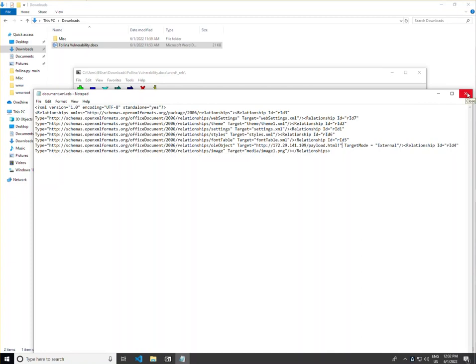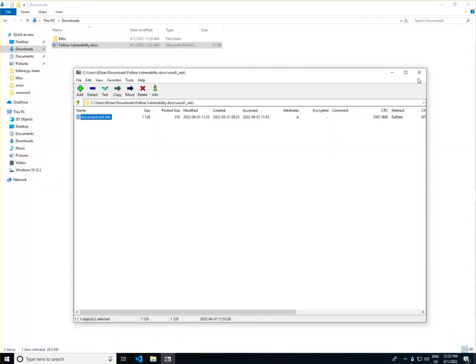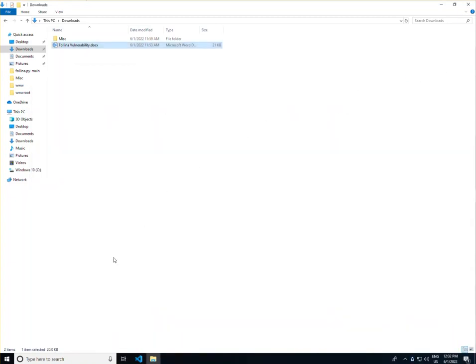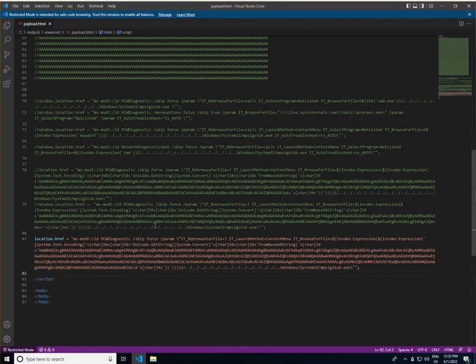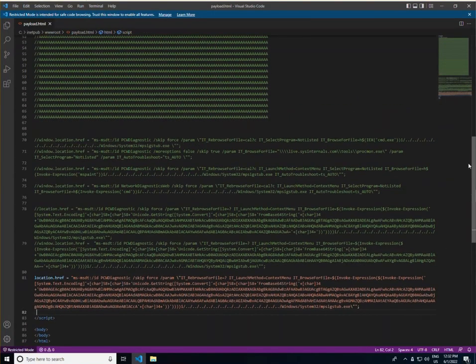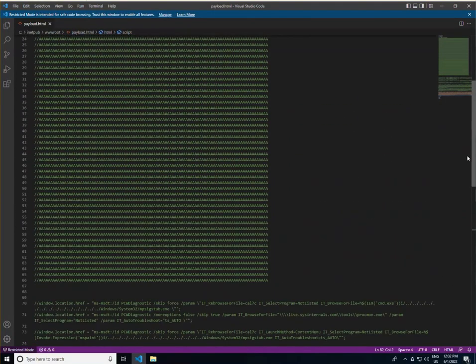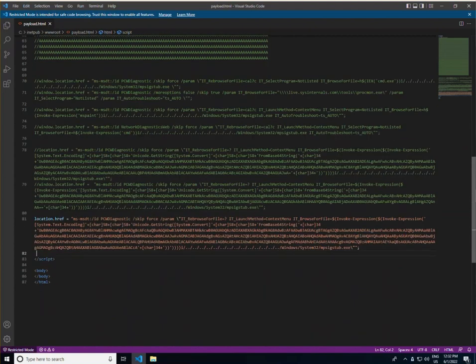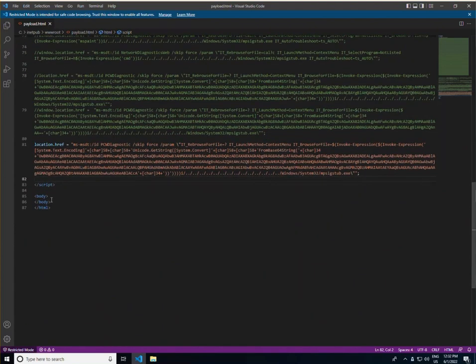From here, on the web server that it's being redirected to, you need the payload file. Now this payload is going to take one very important step. It's going to call MS-MSDT.